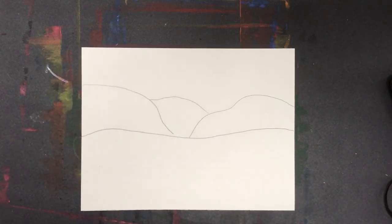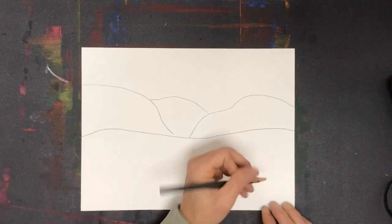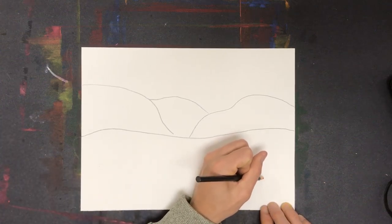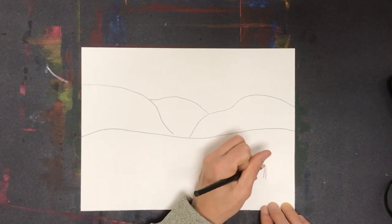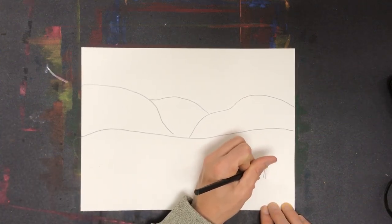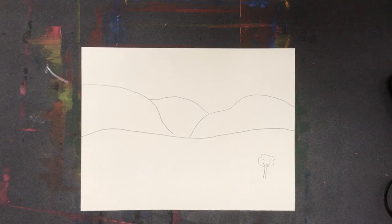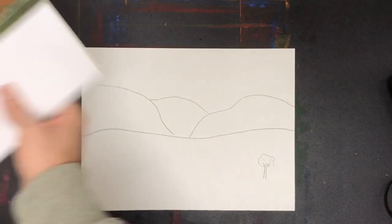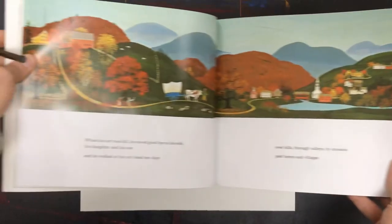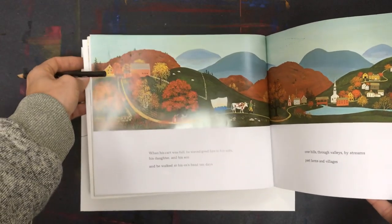We want to think about things we could put in the drawing, things we should put in the drawing. In the story of Oxcart Man, of course he passed through things that were outside. A tree in my landscape would not look out of place. He was walking by, he went outside, I'm sure he saw a few trees.